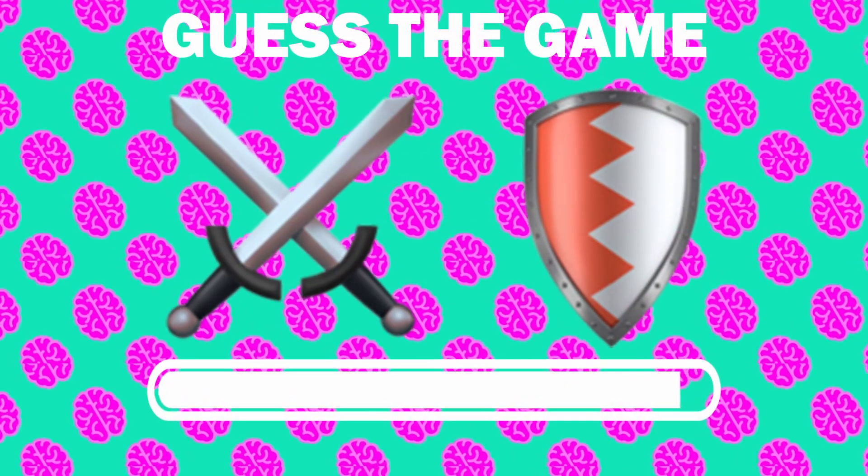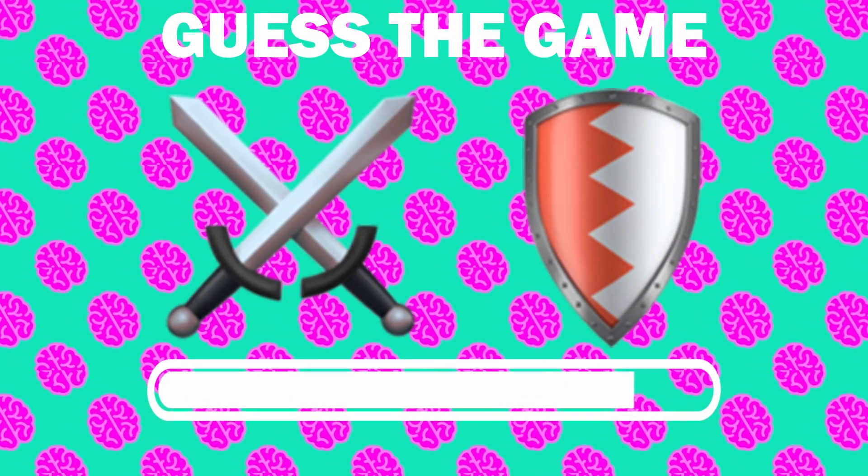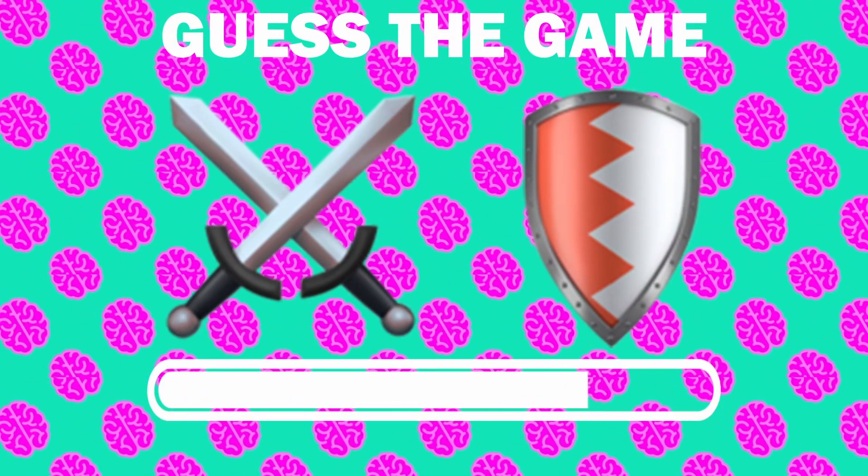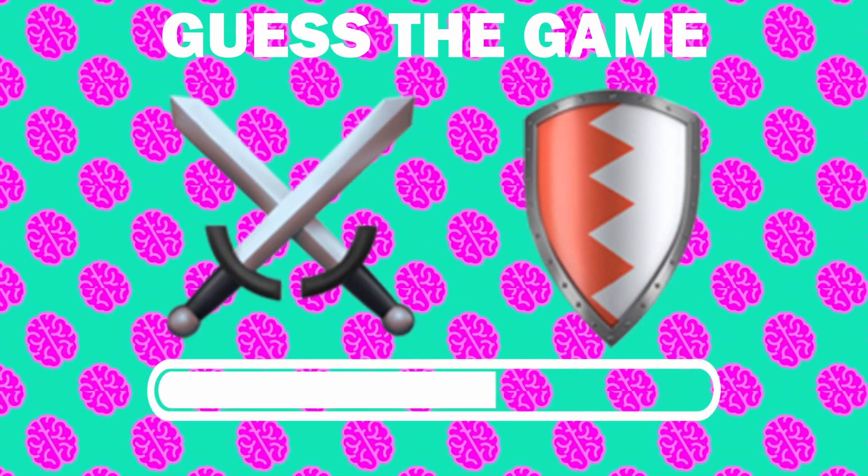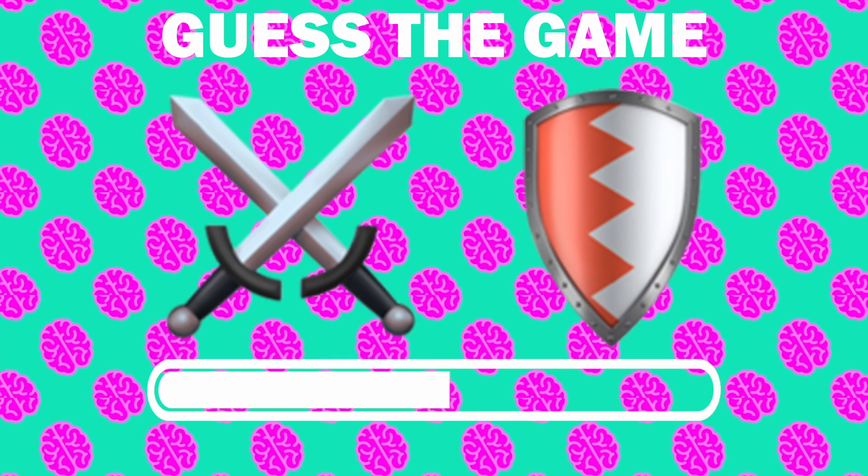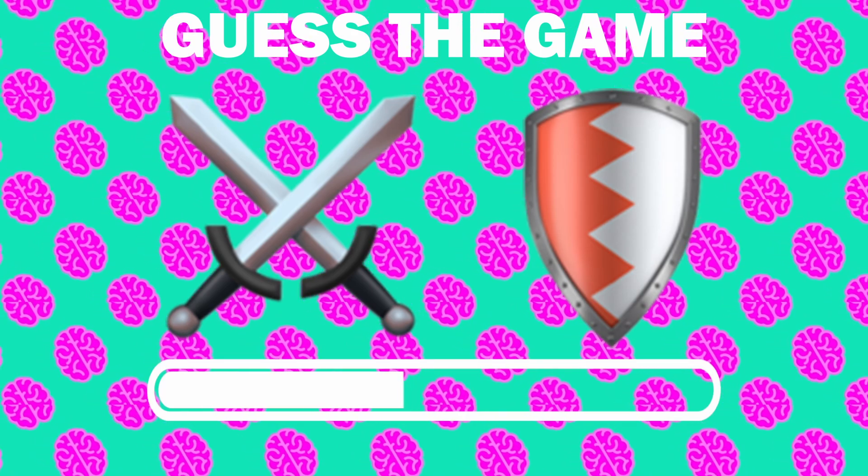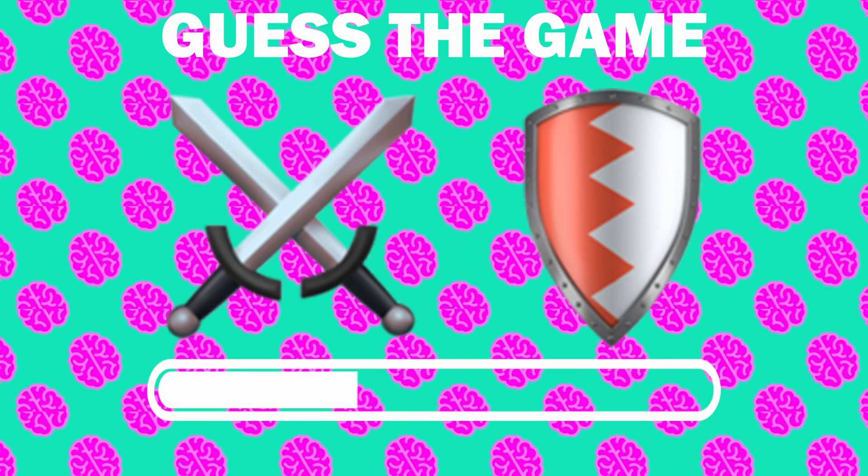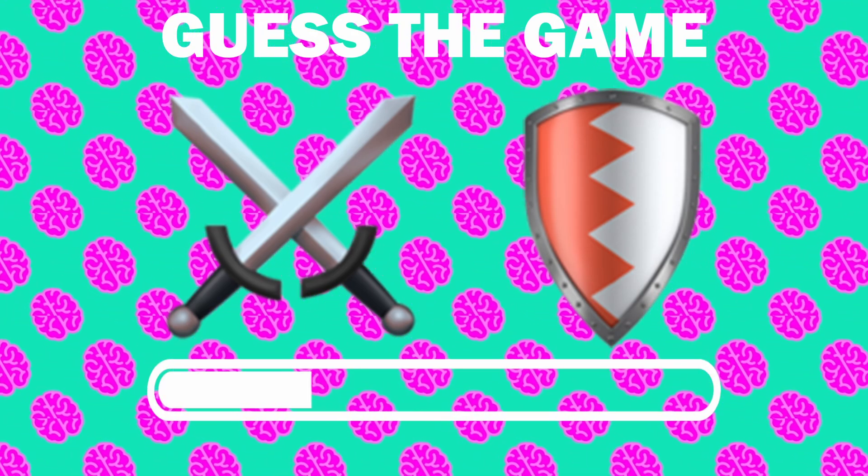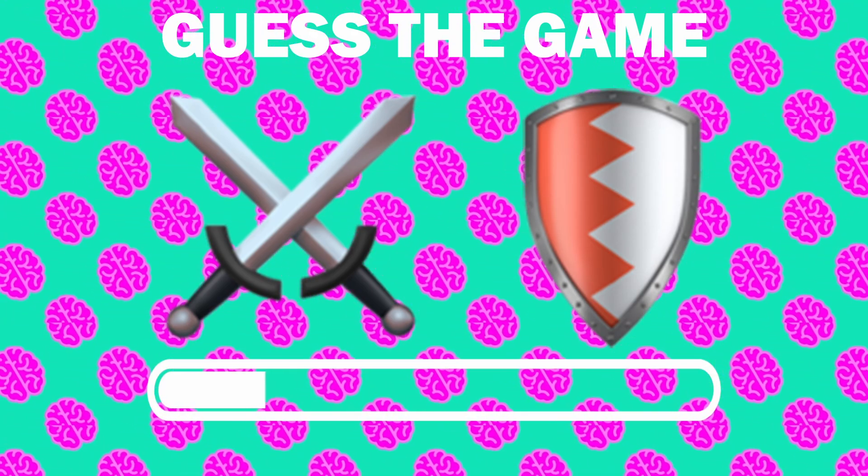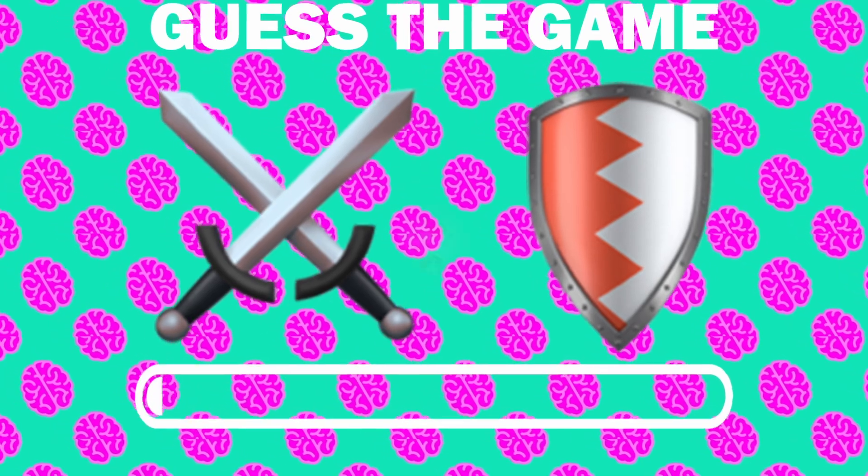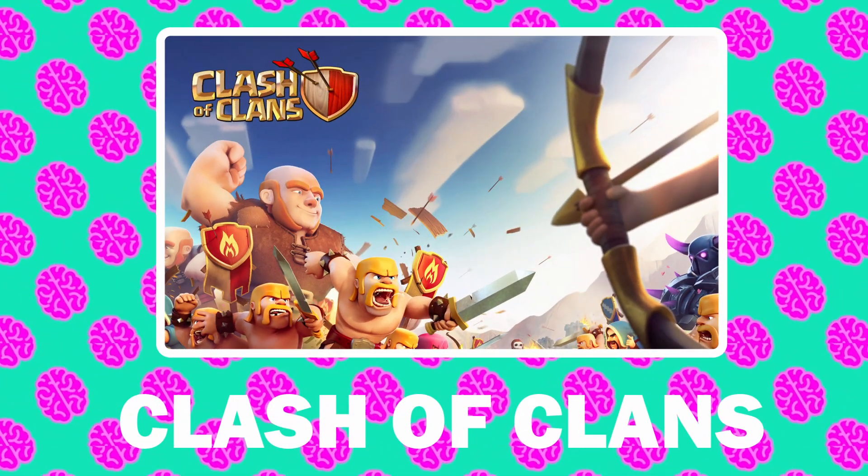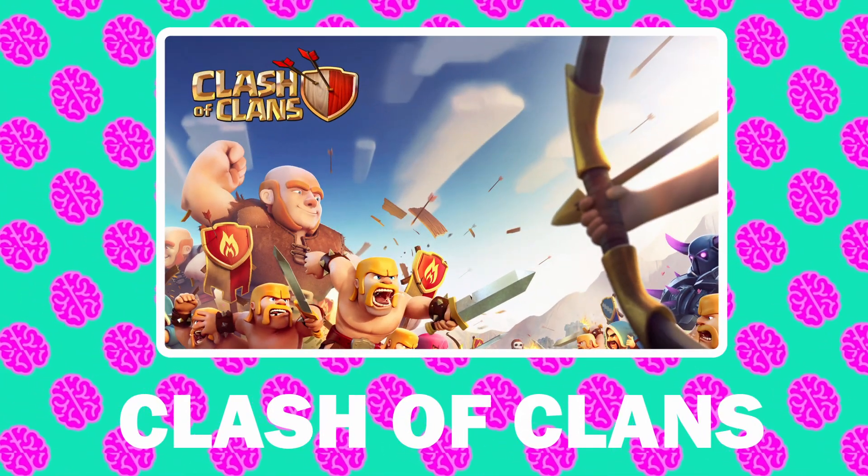Number 3, what game is it? It is Clash of Clans.